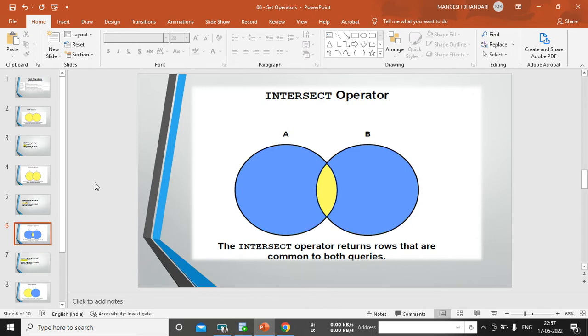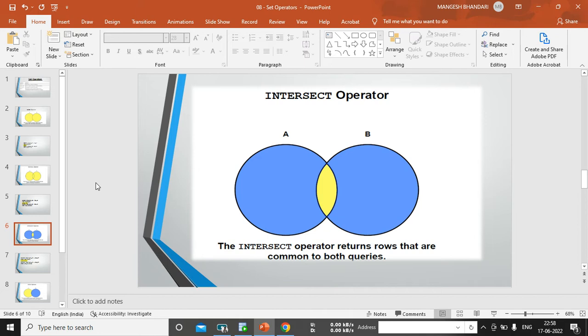The intersect operator returns rows that are common in both table. So, we have also seen just 176 and 200 records, which is common in both table. Because while using union operator, I can see duplicate values. So, intersect operator will tell you which are the common records that are available in both table. Only common, not R.